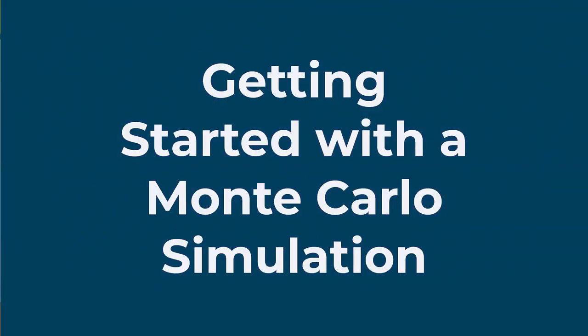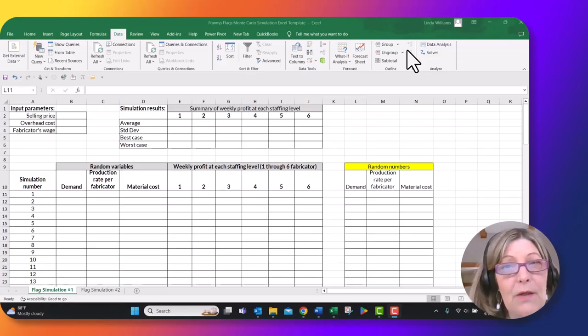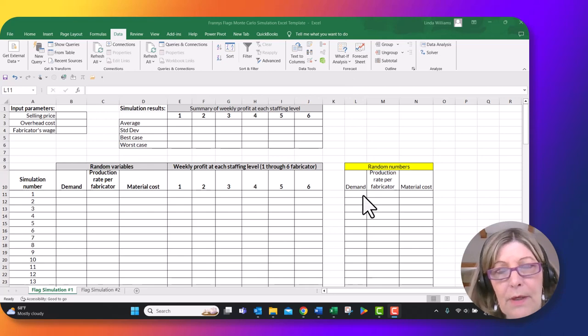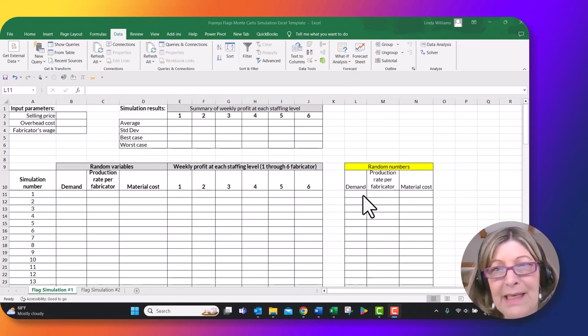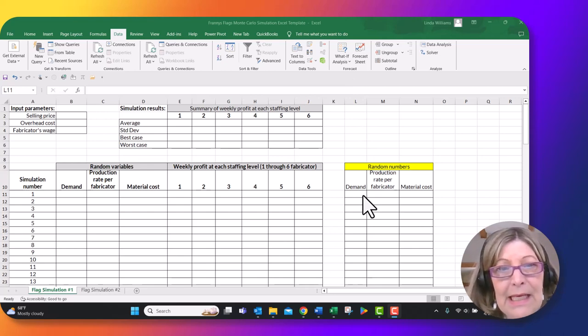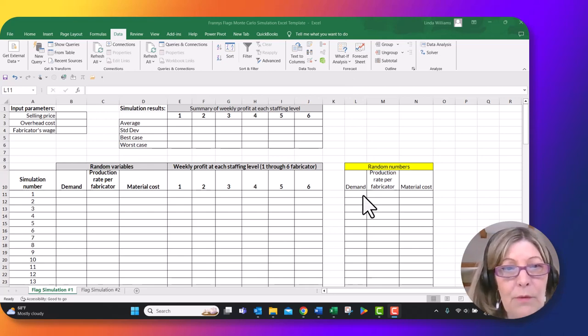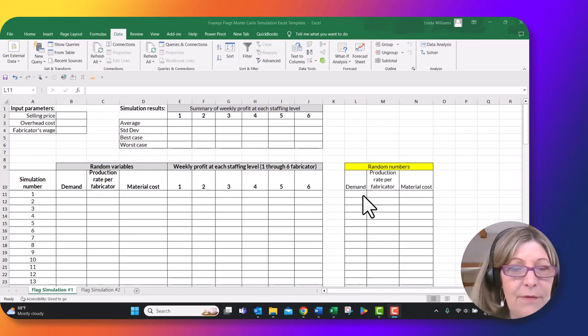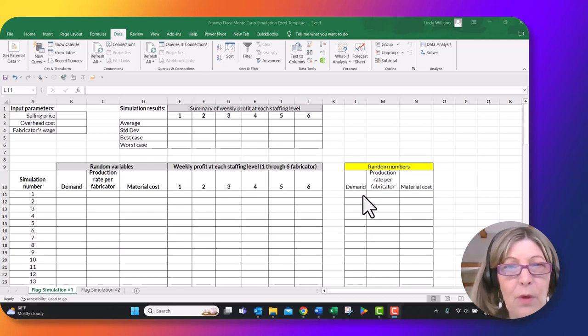Hey everybody, it's Professor Williams and I'm going to get you some help filling out this Excel template that I provided you for your Monte Carlo simulation. We're going to begin by generating our random numbers over here in columns L, M, and N, and then we're going to move them back over to the left side of the spreadsheet where we can use them for our simulation.